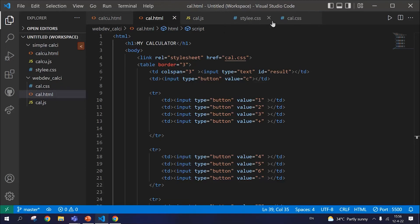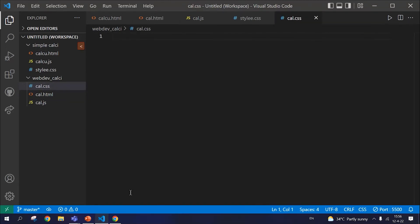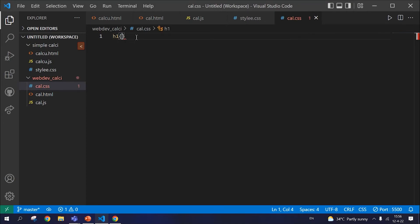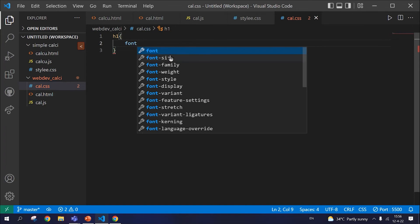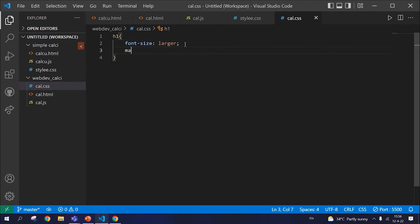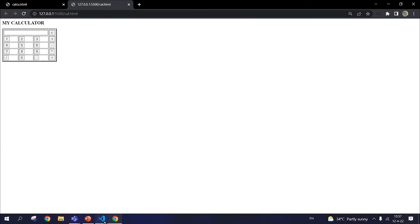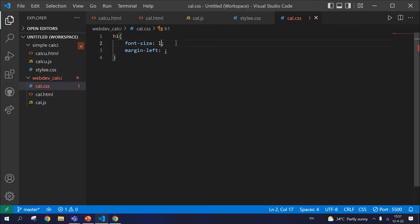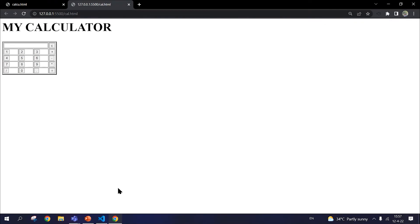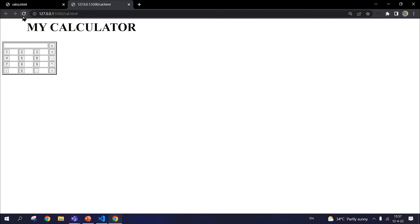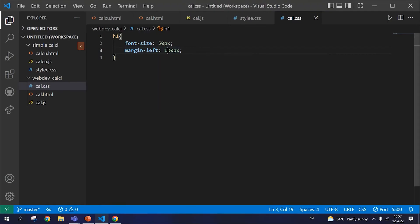Let's style the calculator using CSS. The very first thing we used in HTML is the heading — the h1. We'll be styling that first, so we just write h1 and probably change the color and the font size. The font size — let's keep it larger. And next, we adjust the margin on the left, which helps move the heading to the center of the page. That's pretty much about styling h1.